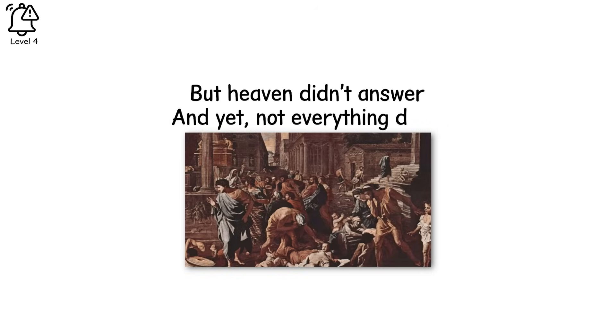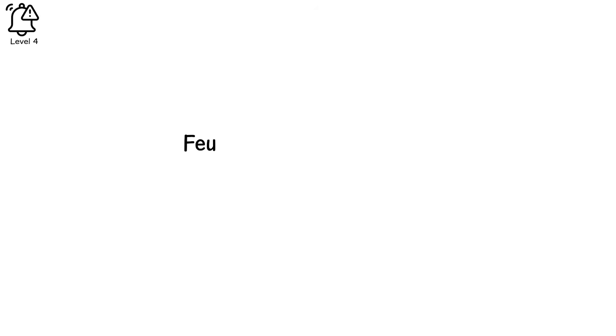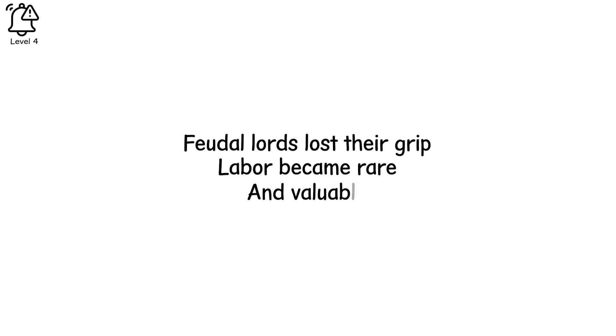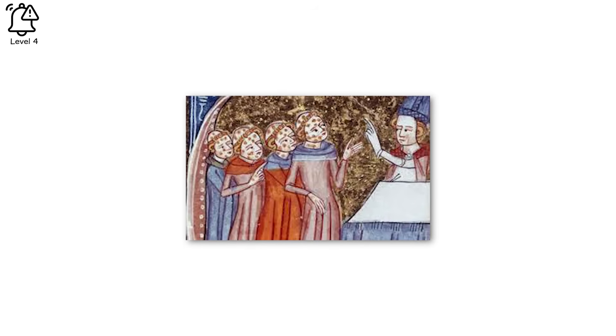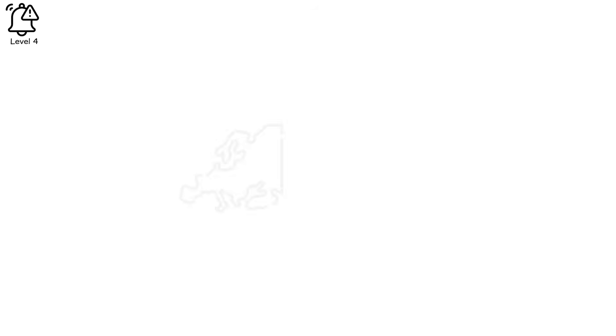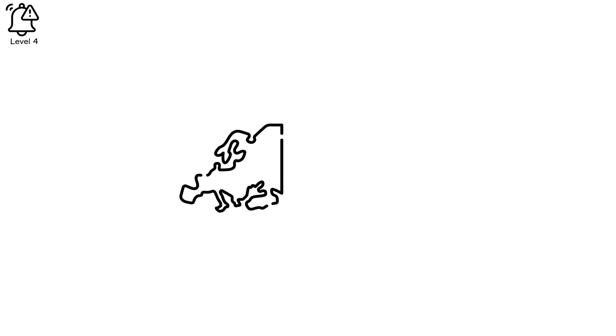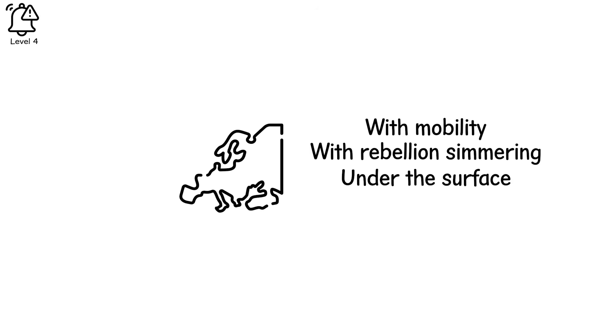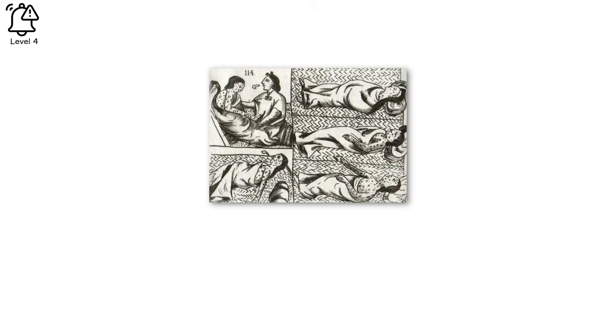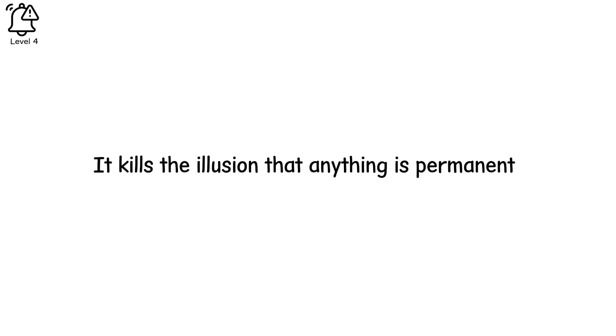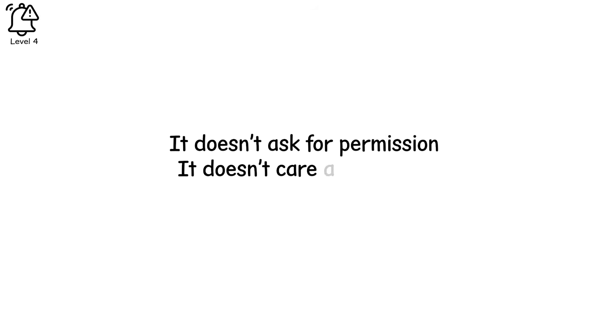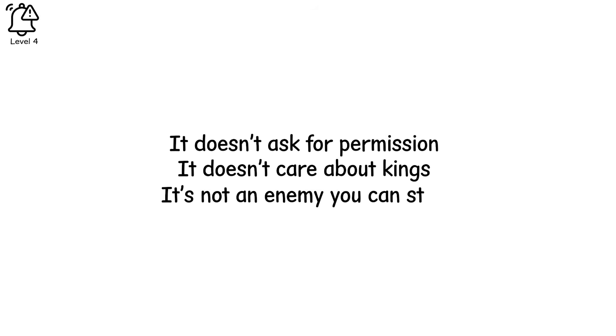And yet not everything died. Feudal lords lost their grip, labor became rare and valuable. The plague, in all its horror, gave birth to a new kind of world, a Europe with wages, with mobility, with rebellion simmering under the surface. Because a pandemic doesn't just kill the body, it kills routine, it kills hierarchy, it kills the illusion that anything is permanent. It doesn't ask for permission, it doesn't care about kings. It's not an enemy you can stab.